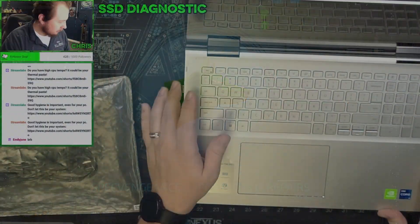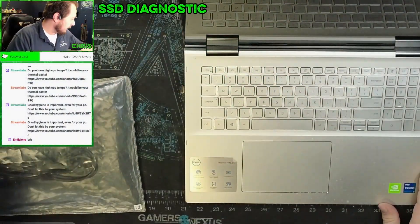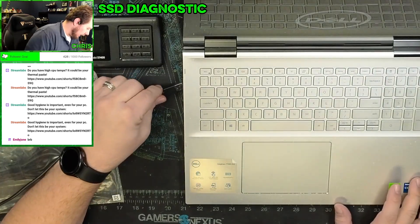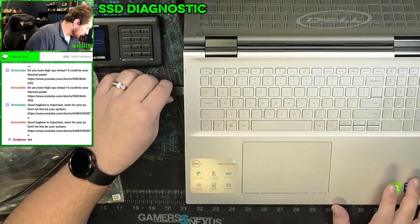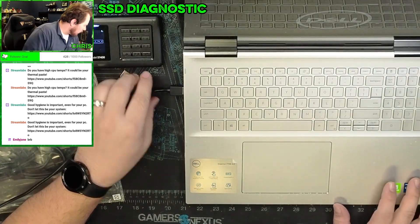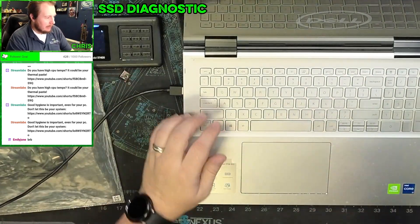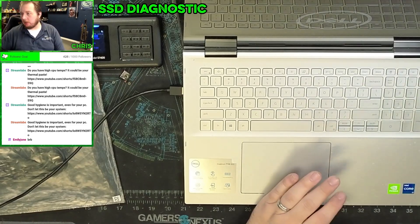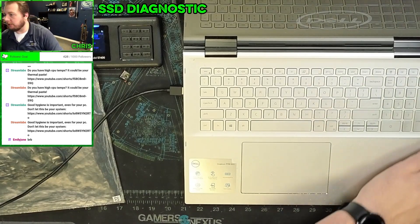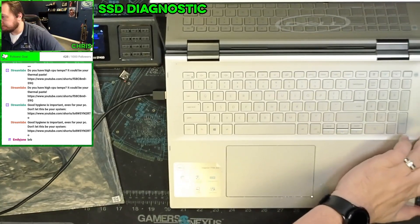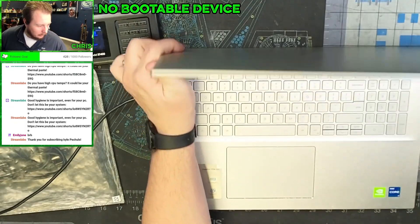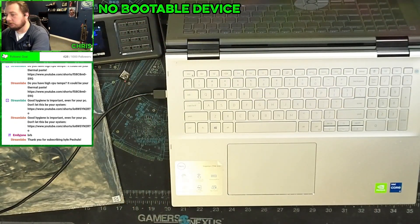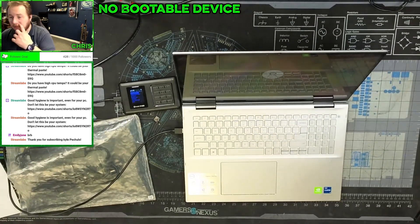All right, so right now we're just in a not detecting kind of deal. No bootable device. We're going to do a hard drive check on this. We need to check because now it's just working.